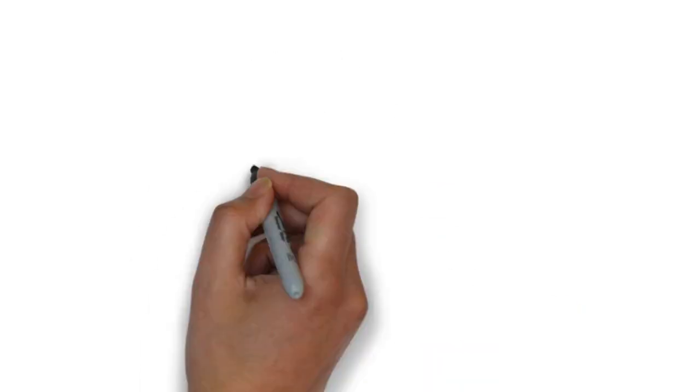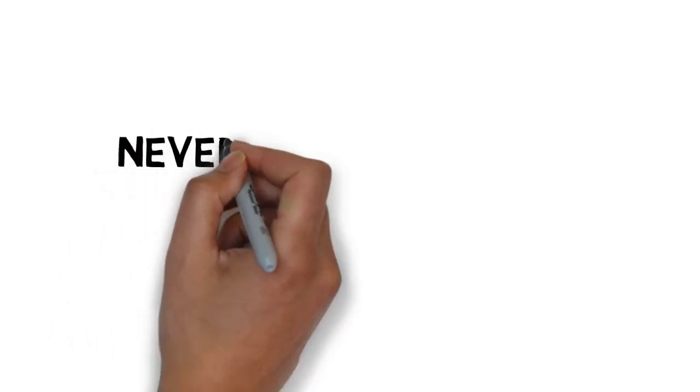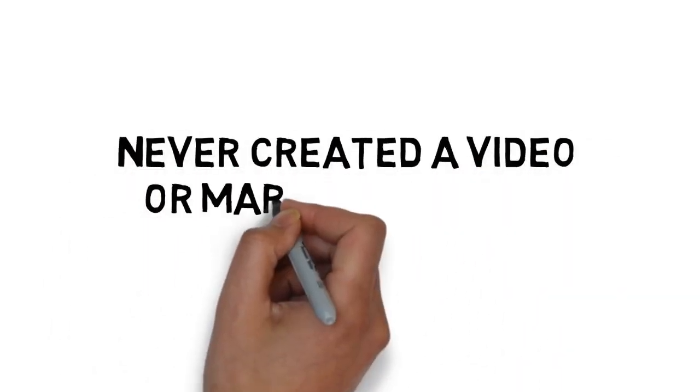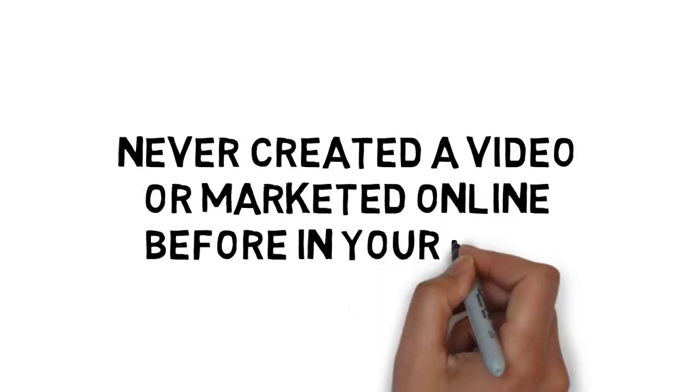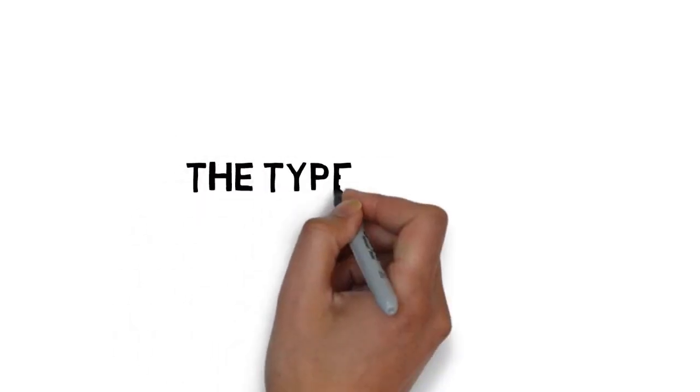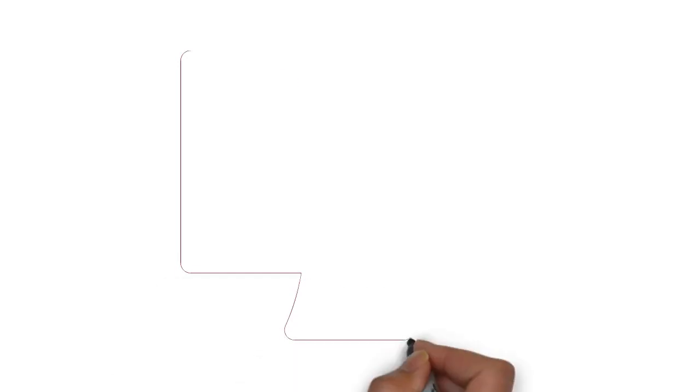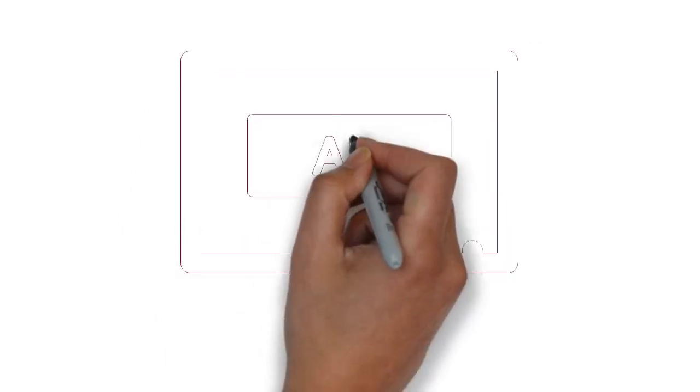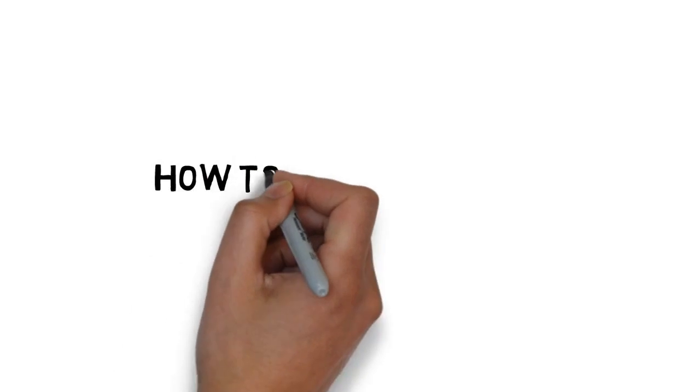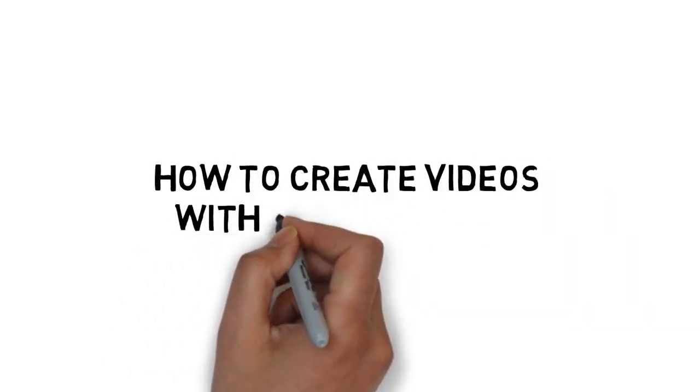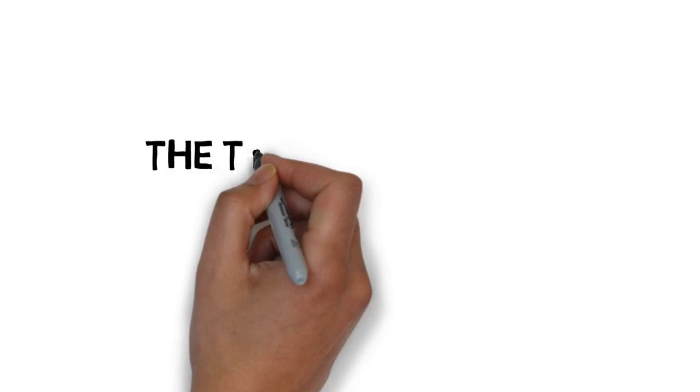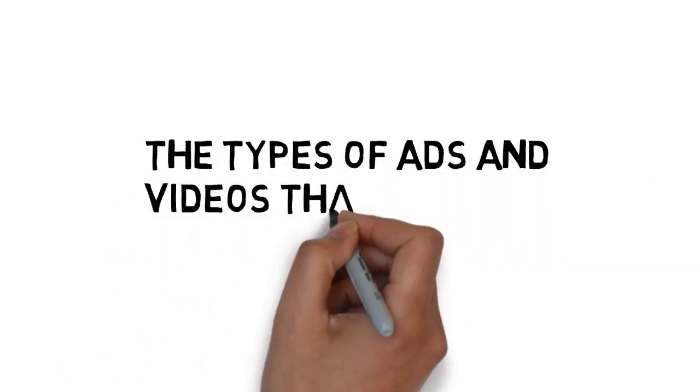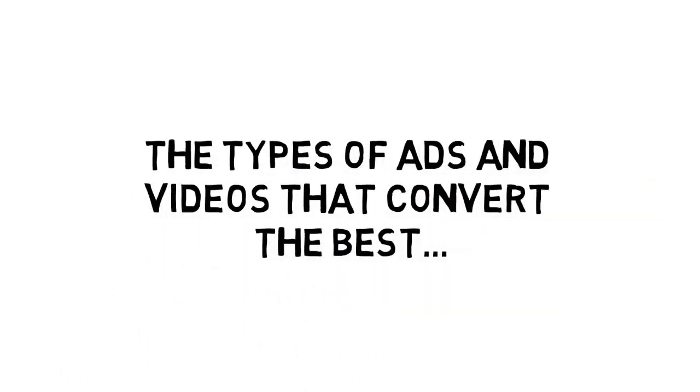Inside you'll discover how to get started even if you've never created a video or marketed online before in your life, the types of ads that are available and how to get started with your first YouTube ad today, how to create videos without a camera, and the types of ads and videos that convert the best.